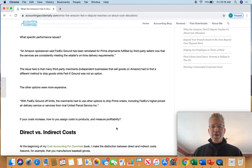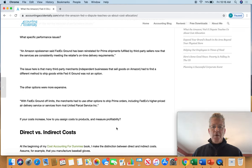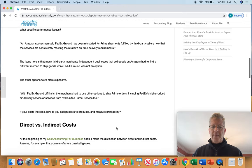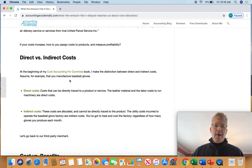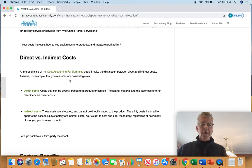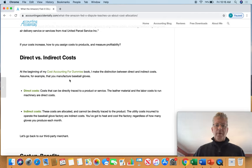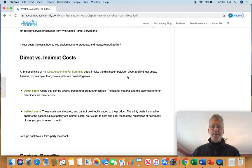So the question is, if that's you and you're a third-party shipper through Amazon, how do you assign costs to measure your profitability? And in my book, Cost Accounting for Dummies, early in the book I make a distinction between direct and indirect costs.